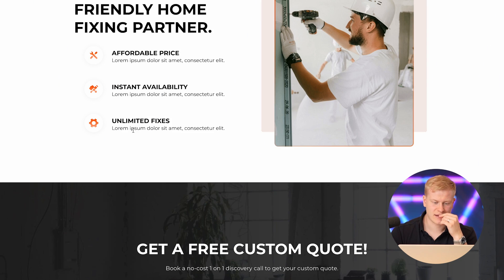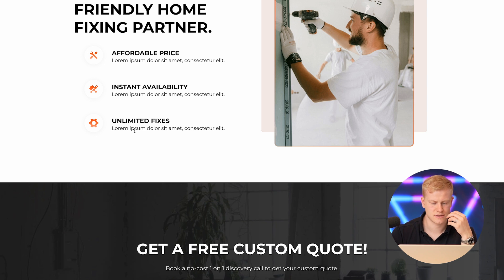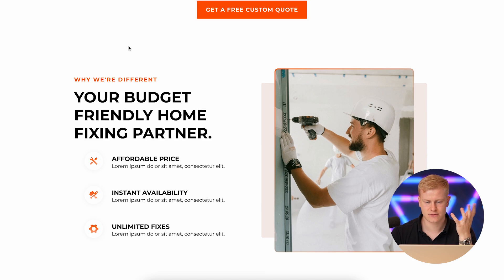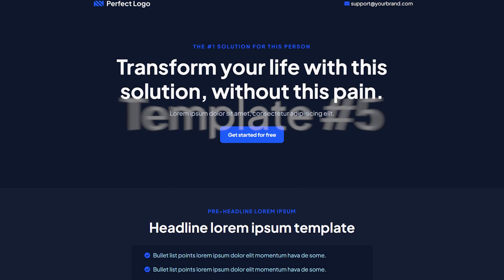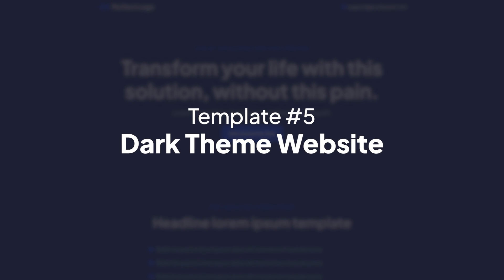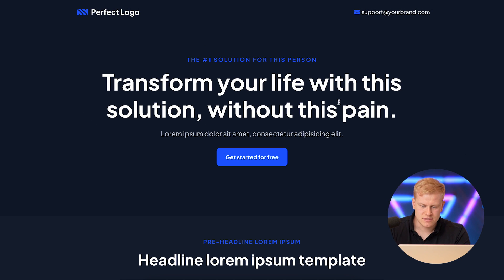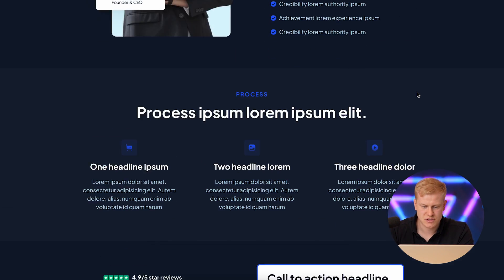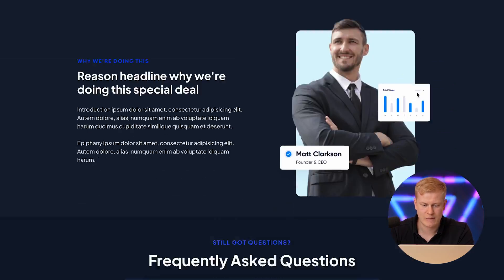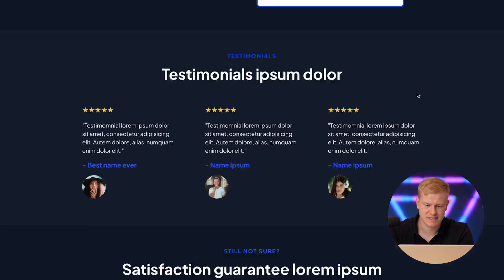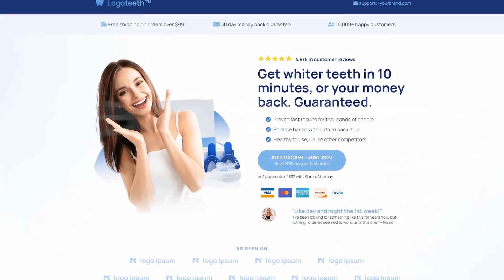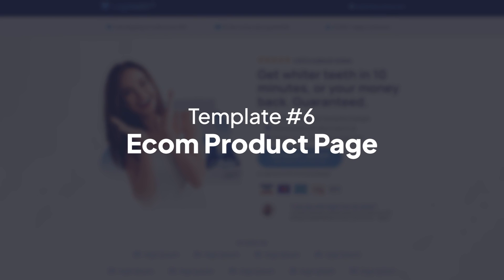Rather than starting on a blank page, you can customize and add your own touch. You can also have a section for objections and concerns, or include those as an FAQ. Number five follows the same 'normal solution for this person, transform your life with the solution, without this pain' structure, but it's shorter because it's a website template, not an automated sales funnel.